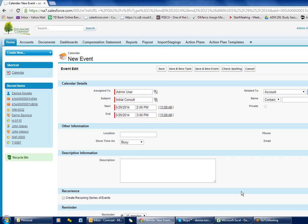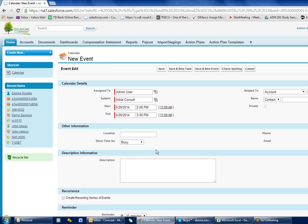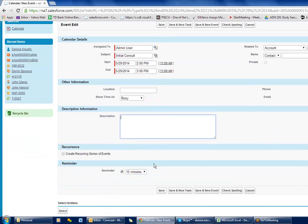When you go to that client's account record, remember we have related lists at the top and we see open activities — it'll list this activity in that client's account so you can see it coming up. Location is up to you. Generally 'Busy' is what you want; if you're on vacation you could say 'Out of Office'. Description is up to you as well.